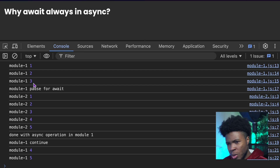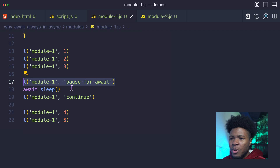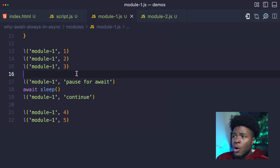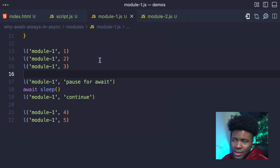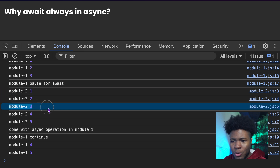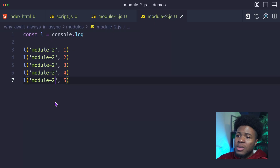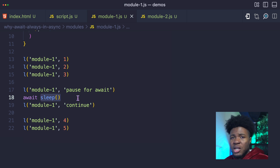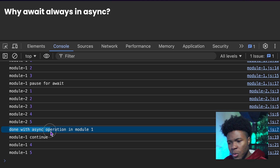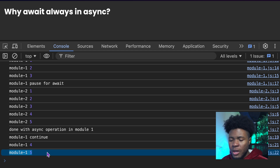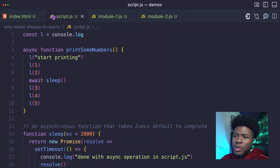Since we imported module1 first, in module1 we have module1.1, module1.2, module1.3 — then 'module1 pause for await'. You can see that here. But as we have this await, instead of blocking the main thread and preventing user interaction or even running the other module, the JavaScript engine pauses this module and then continues with other things like module2. So the next thing that comes after the pause is module2.1, module2.2, module2.3, module2.4, module2.5. Everything in module2 is run, and then when this async operation is completed, the JavaScript engine goes back to module1 and continues — 'done with async operation in module1', then module1.4 and module1.5.